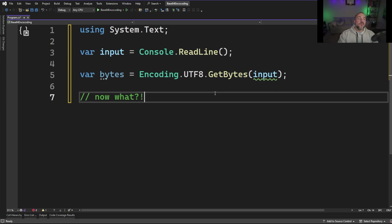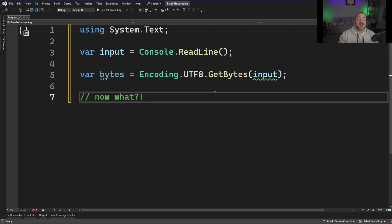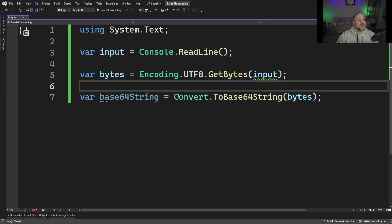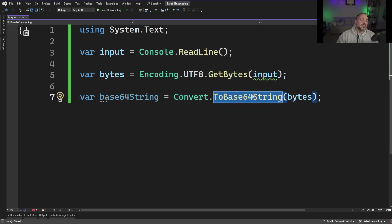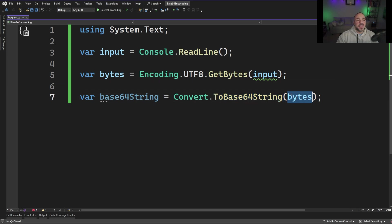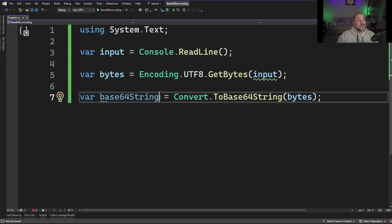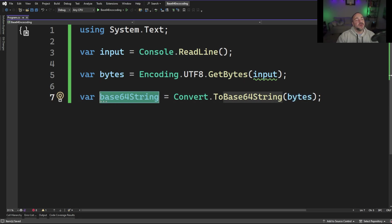But if we want to be able to work with base64 encoding and have that binary data represented as a string again, what's the next step? Well it's really simple actually. On line seven you can see this one simple call that we make to the convert static class and it has a method called to base64 string. We're able to pass in that byte array and then the result of that is going to be yet another string but it's going to be those bytes encoded as base64.